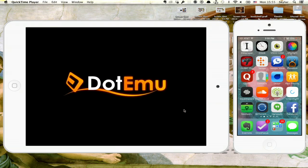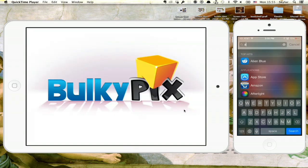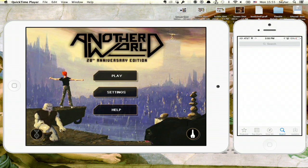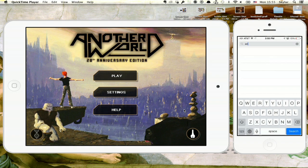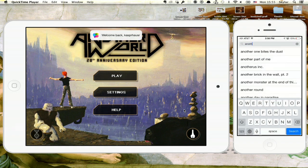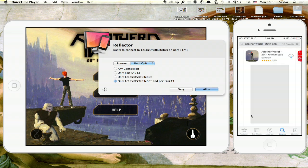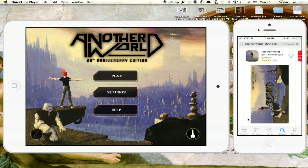So I've got Another World here on my iPad, and if I want it on my iPhone, all I have to do is go to the App Store. You know how to do this. And search. There it is right at the top. And there's a little cloud icon here. If I tap that cloud icon, it'll start to download the game, and then I'll be able to play it on both devices.